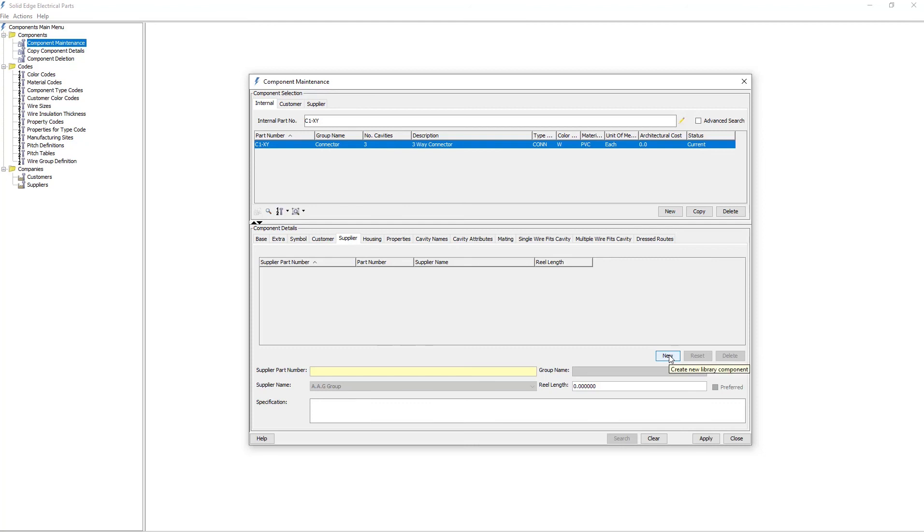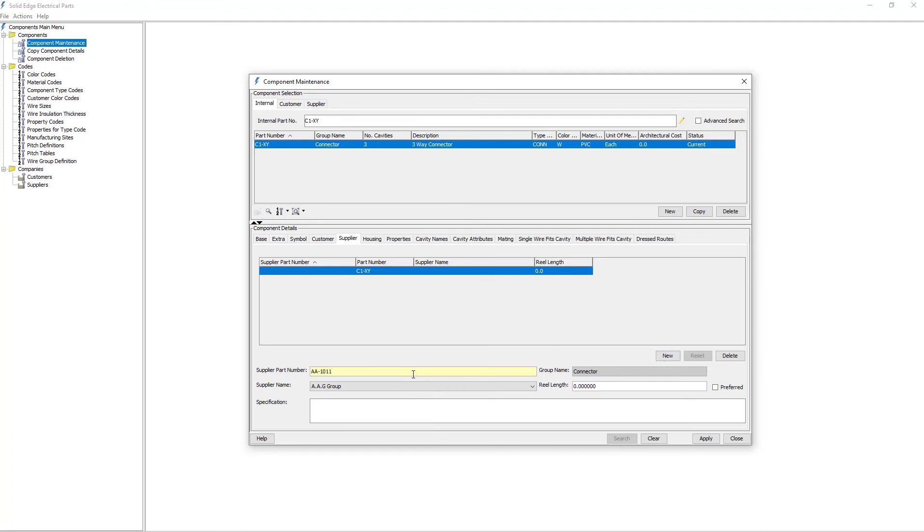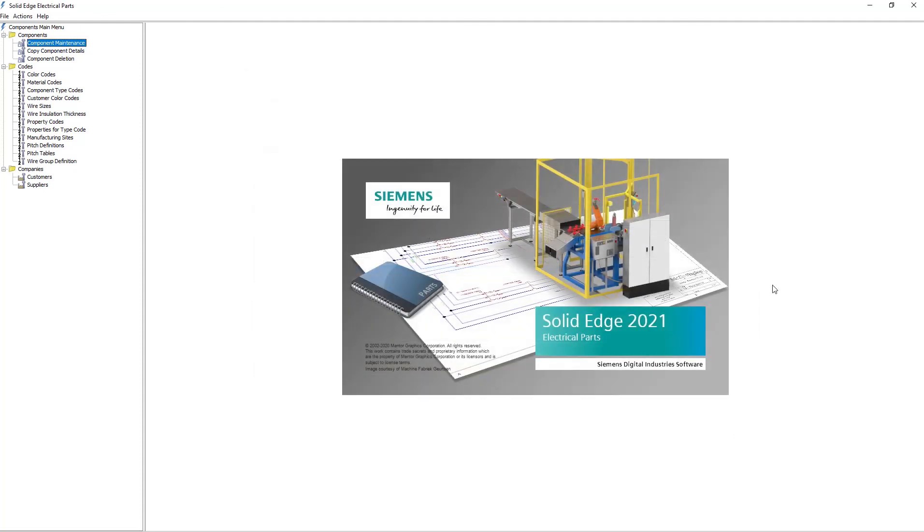As with the custom codes, your company will have access to add their own supplier list and customer list to the electrical parts library. Once I've finished this, I simply hit apply and I can close the dialog and the connector is now in the parts library.